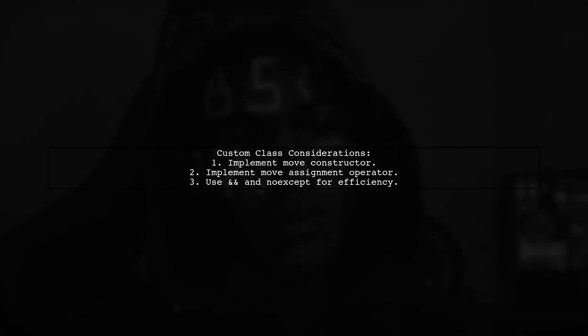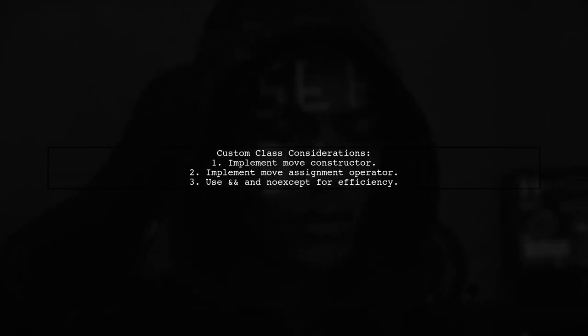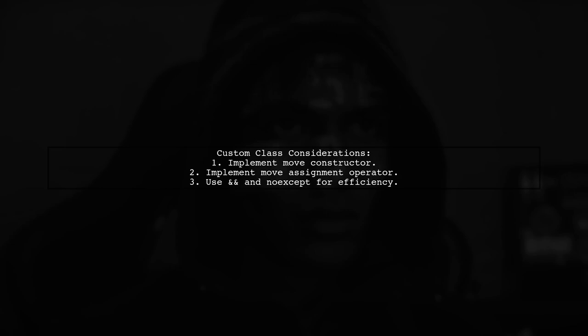However, if you're creating a custom class with move constructors and move assignment operators, using && and noexcept can be beneficial.